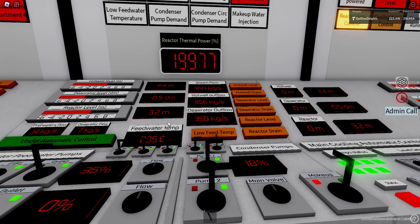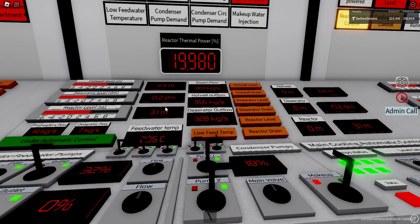By logic you cannot take water backwards from the reactor back to the deaerator, but assuming water is constantly flowing around, it's actually easy to do. All you have to do is reduce the outflow from the deaerator — reduce the feed water pump. The outflow from the deaerator is then smaller than the inflow, so the deaerator level will grow and the reactor level will drop.